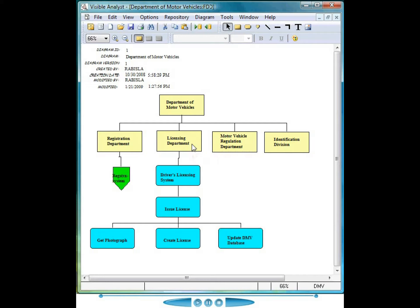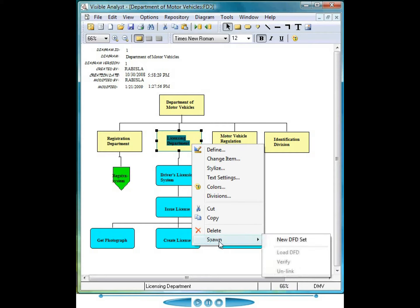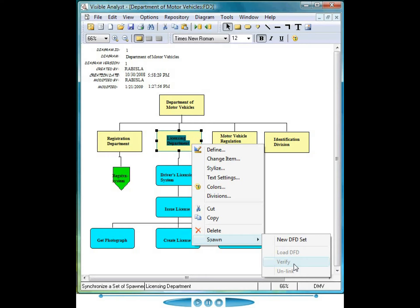At some point in the model development, entirely up to you, you can spawn the data flow hierarchy based on the processes listed on this decomposition diagram. Select the business function, right mouse click, choose the spawn new DFD set. Notice the verify menu item here, allowing you to verify that the process hierarchy displayed on this decomposition diagram matches the hierarchy as displayed on the data flow diagram. We'll choose the new DFD set.